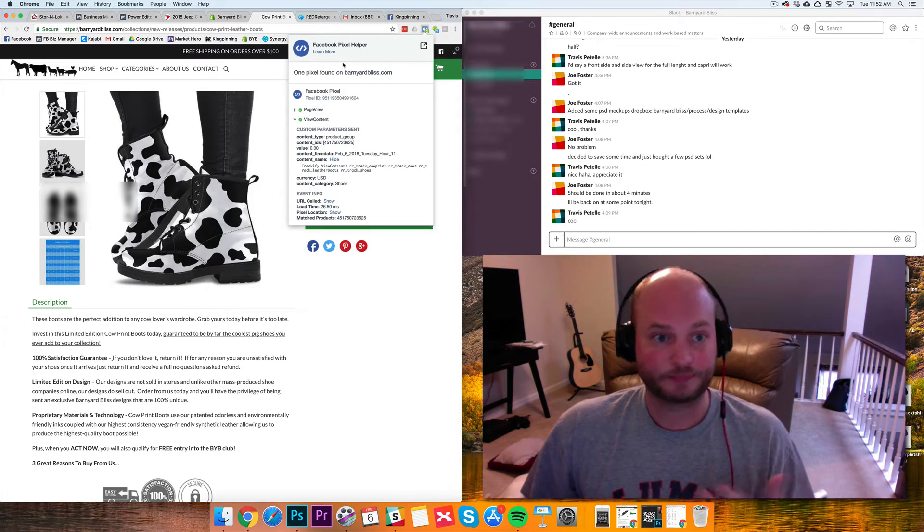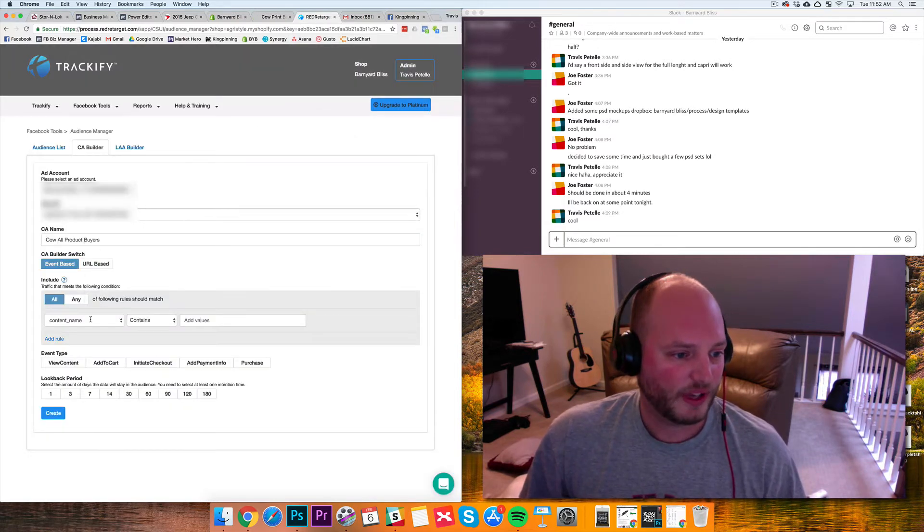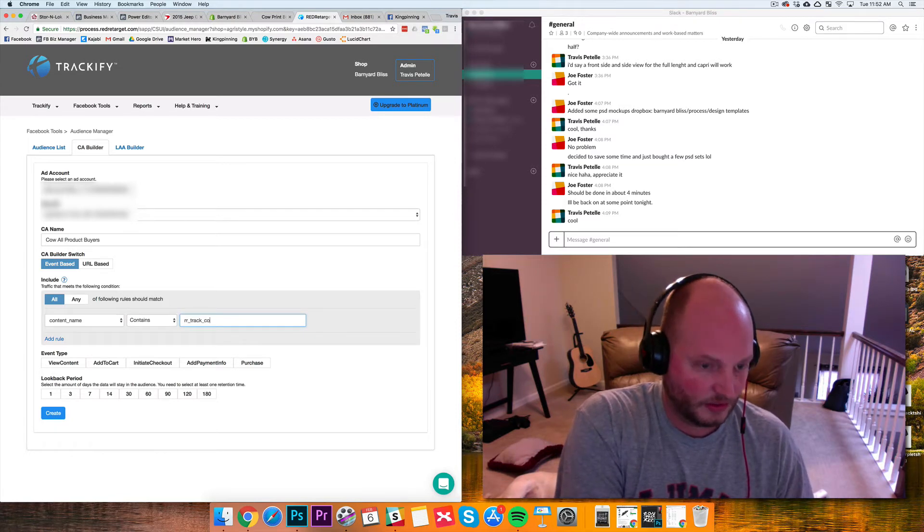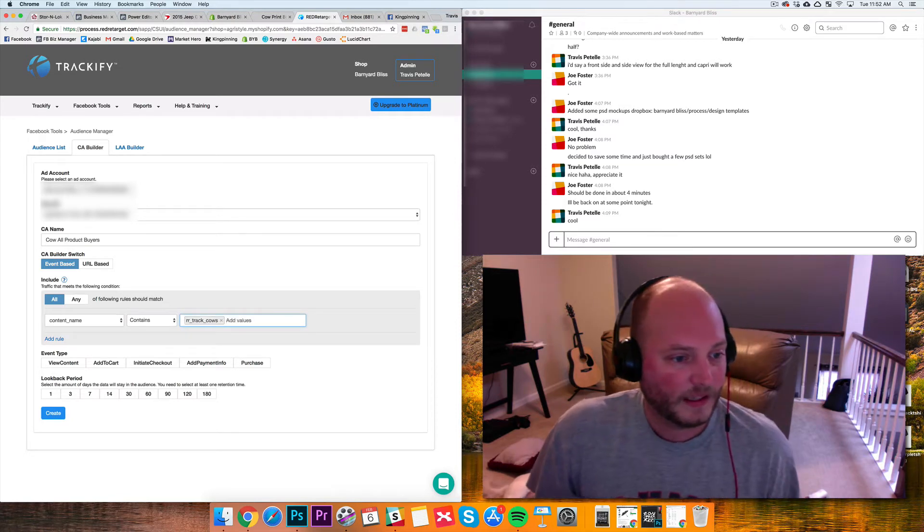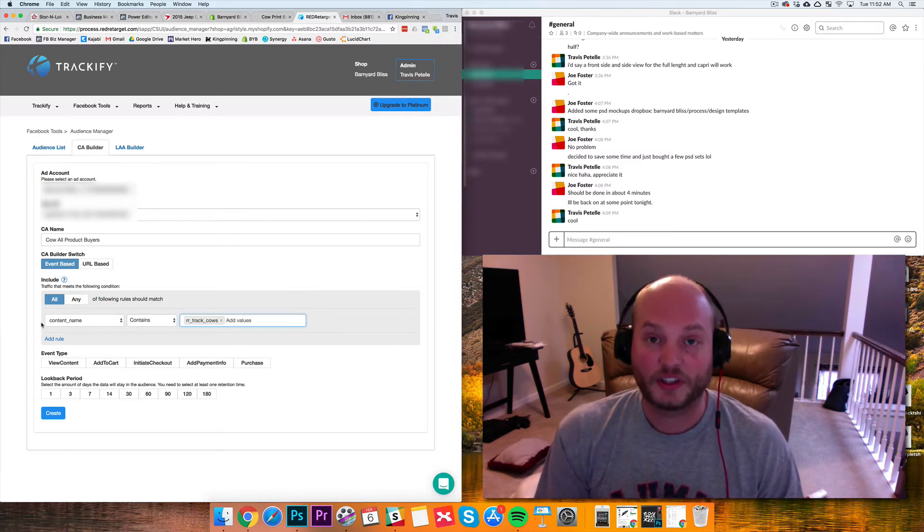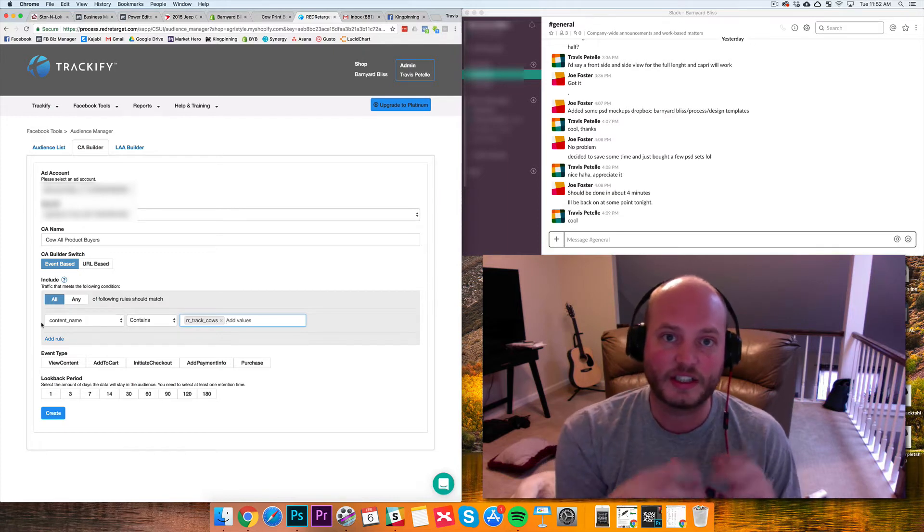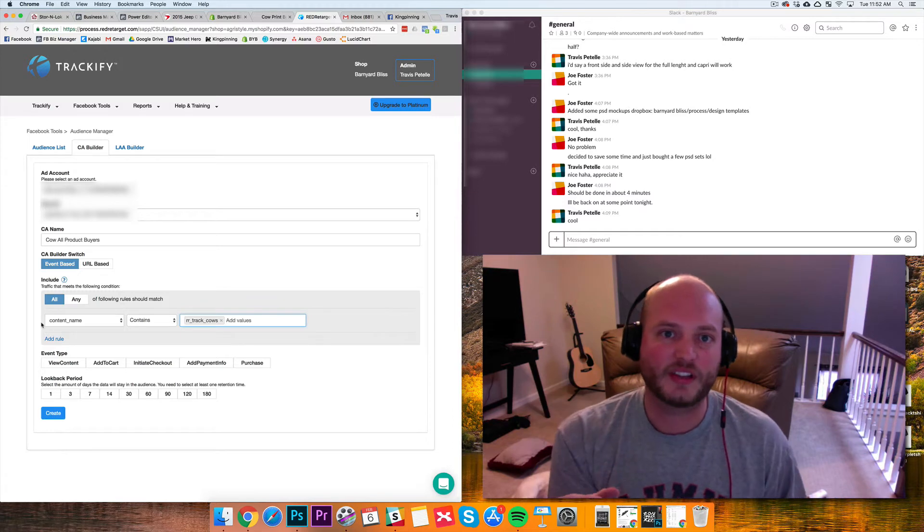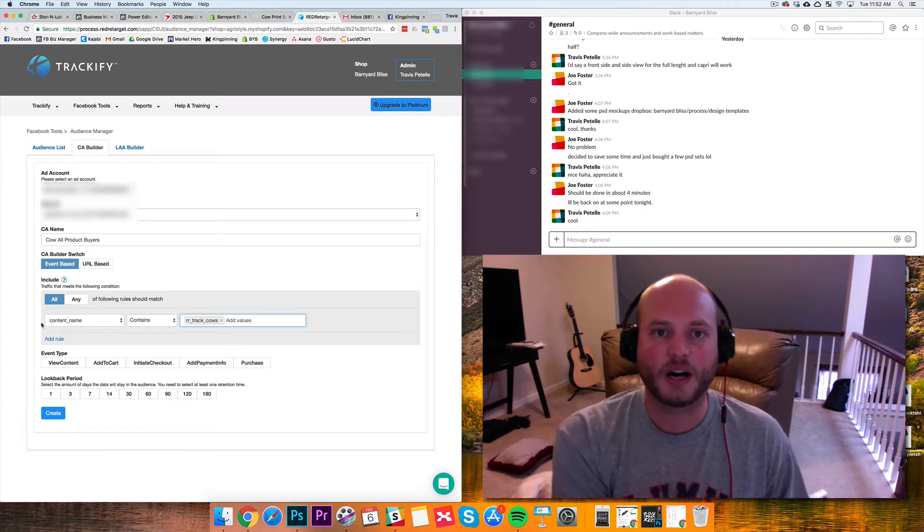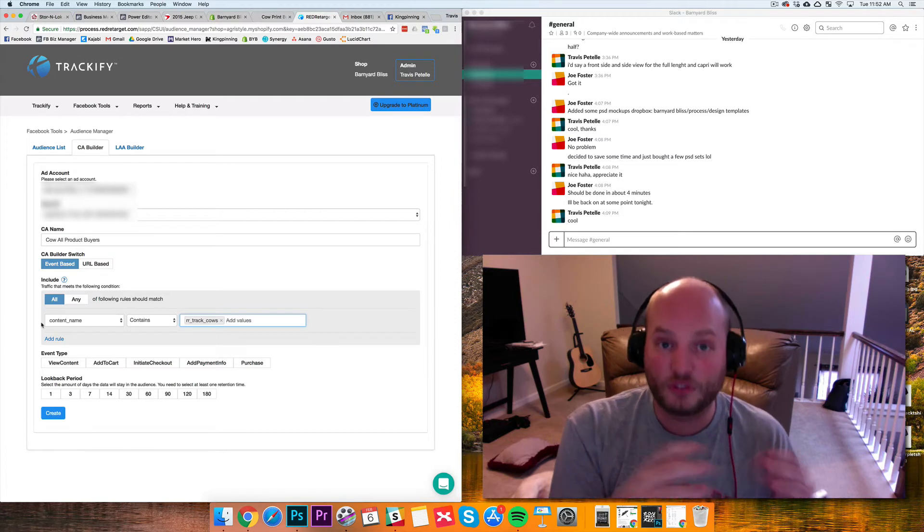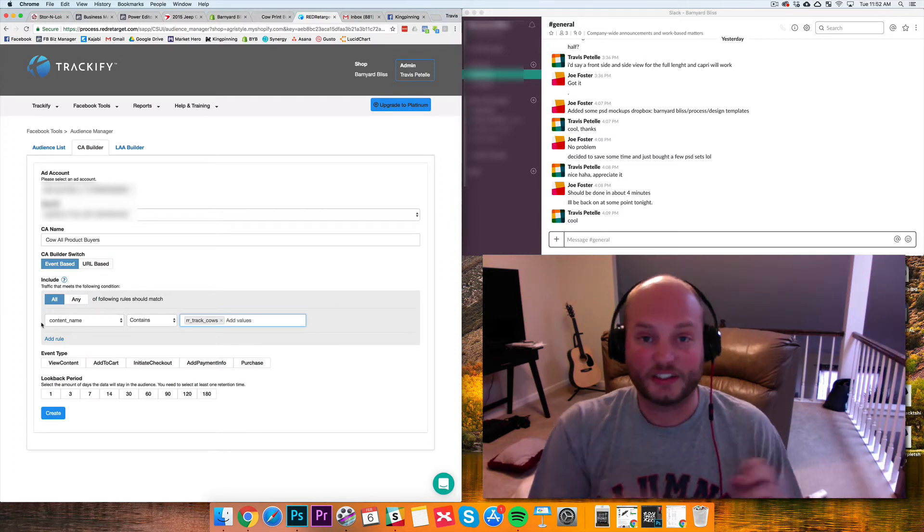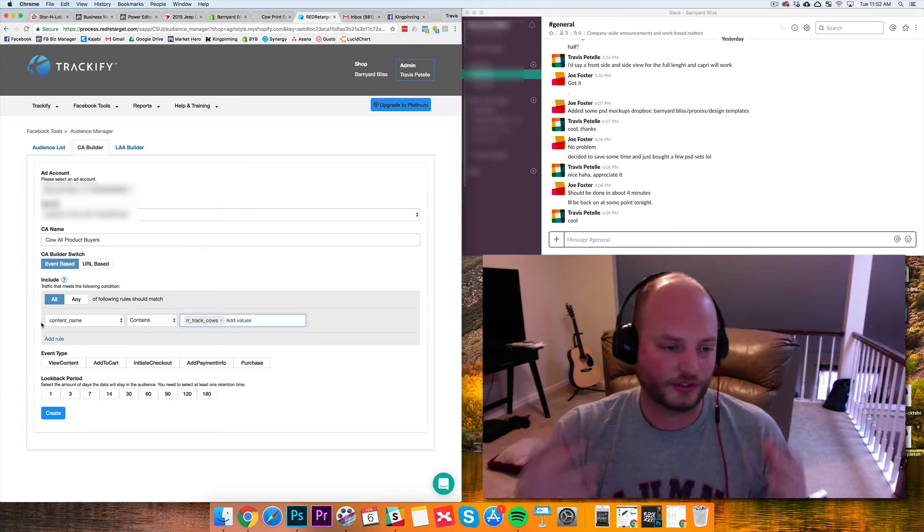Today I'm just going to go with the cows tag. So we're going to go event-based, content name, contains, RR track cows. Now what's really cool about Trackify is usually if we're just manually creating audiences, we have to individually create each of the events, each of the timestamps. If we want a 14-day view content audience of people who have bought cow products or seen cow products, we have to do all the steps to create the single audience. Then you have to rinse and repeat if you want to do the 30-day or the add to cart or the purchase or whatever.